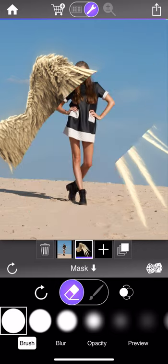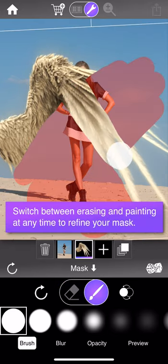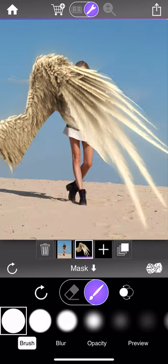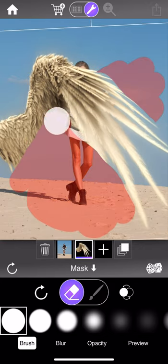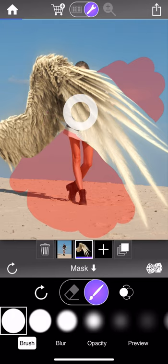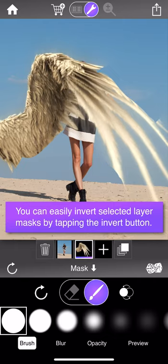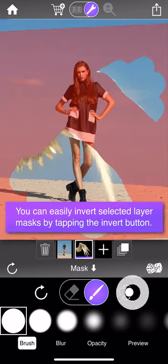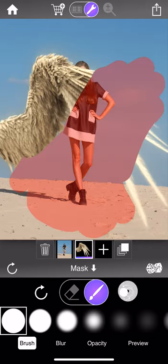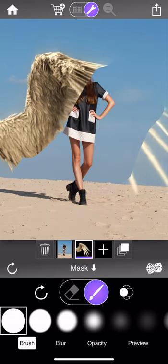You can actually customize the look of this to your taste, as I'll explain a little later. I've erased some of the layer, but it's very easy to switch back to the paintbrush and gesture on the layer to paint it back in. That's pretty much the normal workflow — you'd start by erasing or painting in parts of the layer, then switch back and forth to refine the mask. You can invert the mask at any time by pressing the invert button.